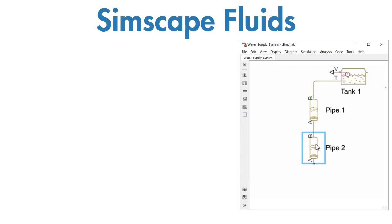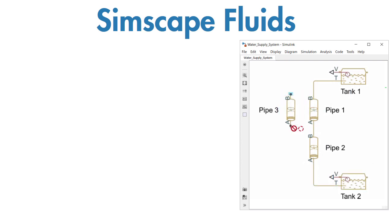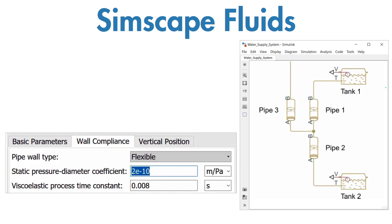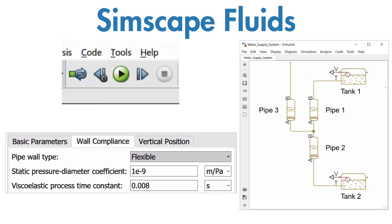You model these systems by assembling the components into a schematic. You select the physical effects you wish to enable, assign parameter values, and then you are ready to start simulating.